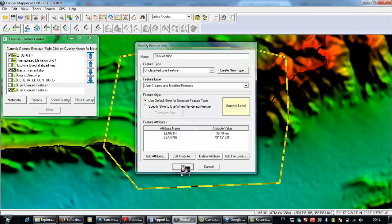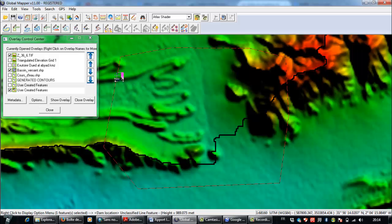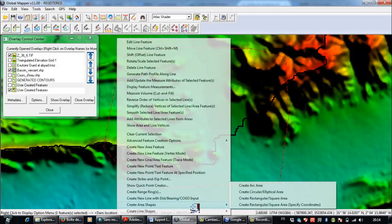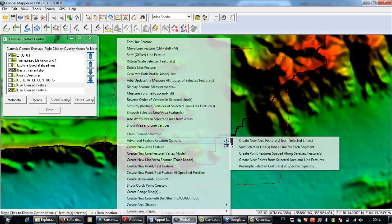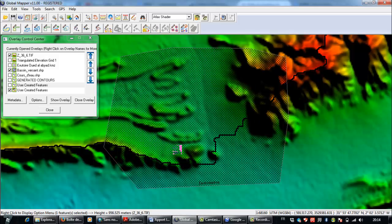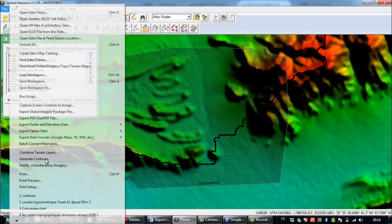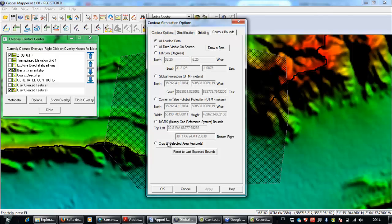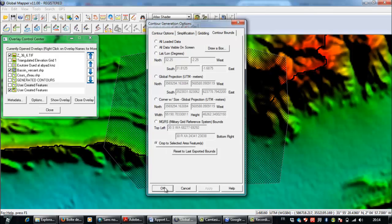Now I need to close this. Then go to File, Generate Contours, choose a contour interval of one, go to Contour Bounds, crop to the selected area, and click OK.